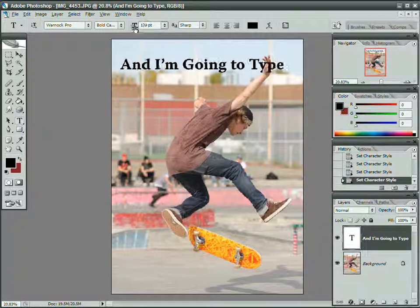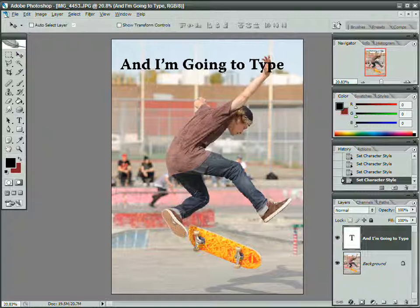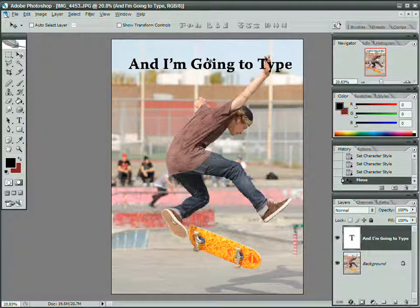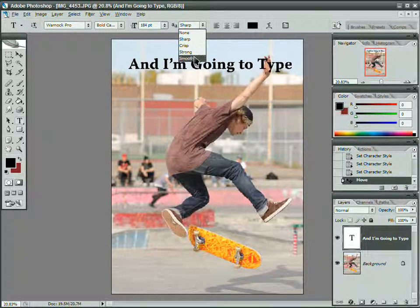You can see now I've got much bigger text. To move it, I actually usually hit V and T. V for move, click and drag, T to bring it back to the text tool, and maybe change how well it's anti-aliased.